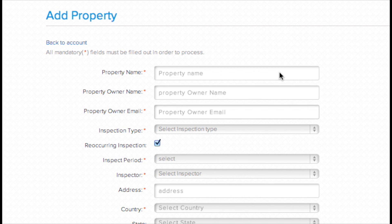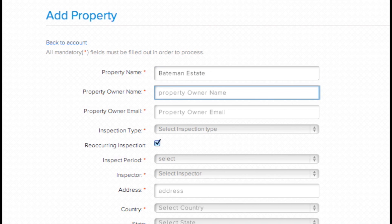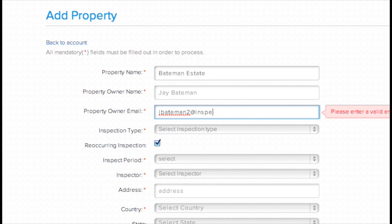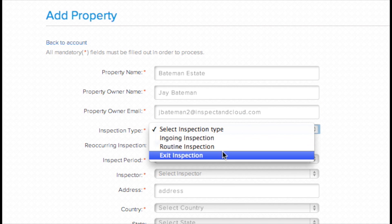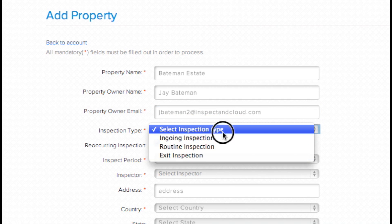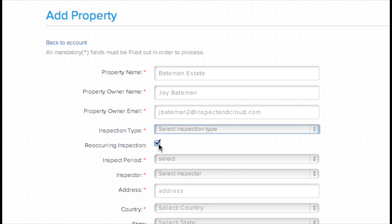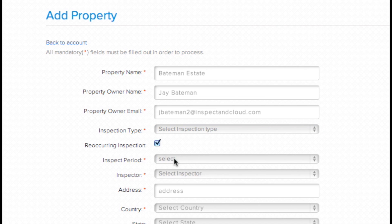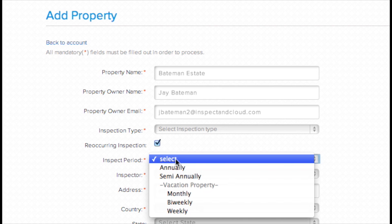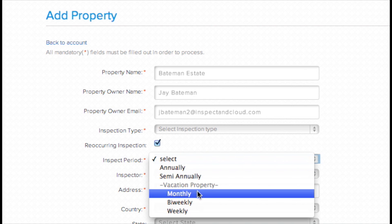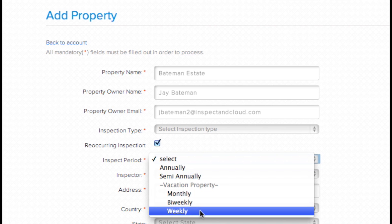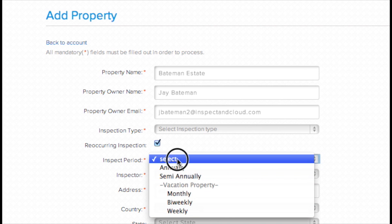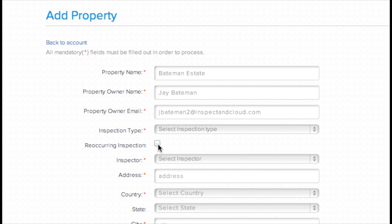Here we are prompted to enter a property name, which might be the apartment complex, building name, or commonly used name in referencing a property, like the Bateman estate. Then we enter the property owner name and email address, inspection type, which can be classified as ingoing, routine, or exit inspection, and whether this is a recurring inspection or not. This option allows us to set a recurring inspection annually or semi-annually, and weekly, bi-weekly, or monthly for use in a vacation or other short-term rental property.